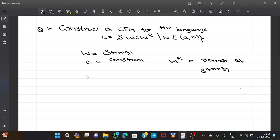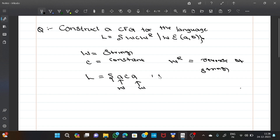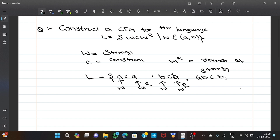First, write the language: L = {aca, bcb, abcba, bacab, aabcbaa, ...} and so on. Now from CFG we have four tuples: V, T, P, S.